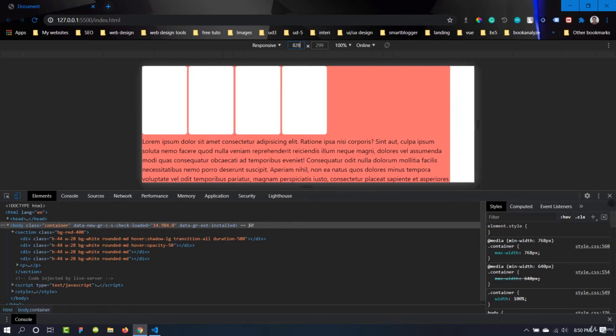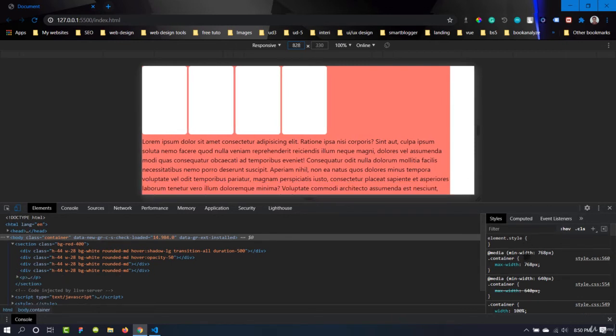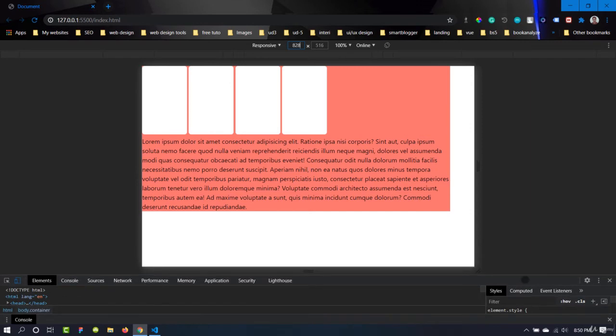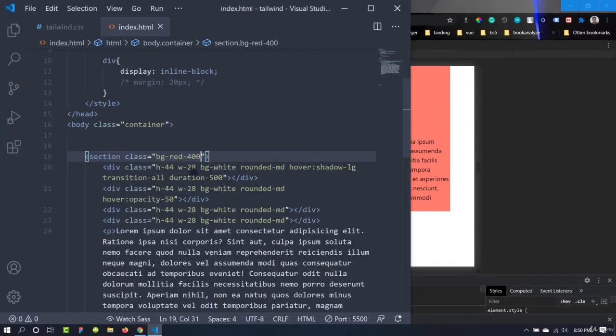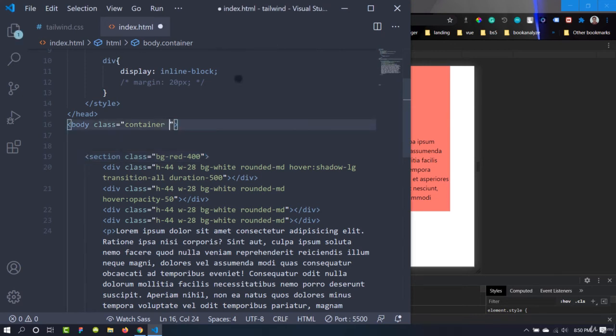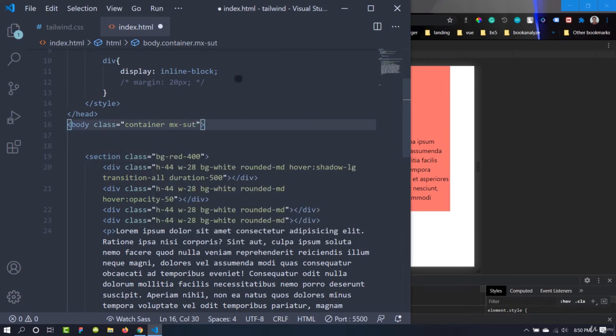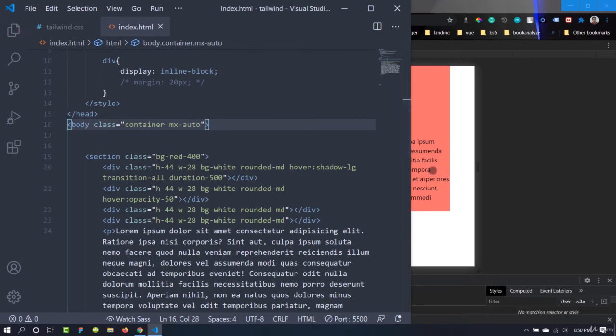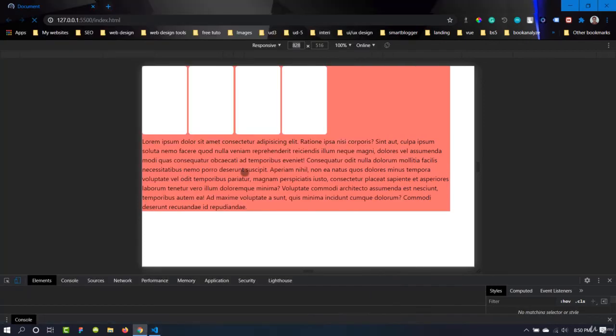So I think you get the point of how containers in Tailwind CSS actually work. But if you want to use the container, we need to use the class of mx-auto. What it does is it aligns the items in the center.